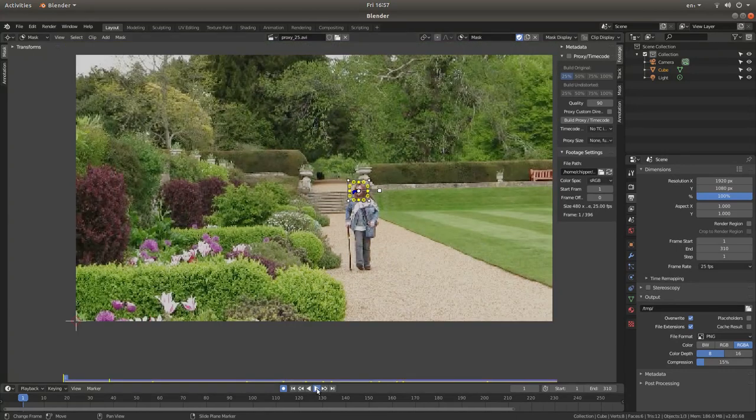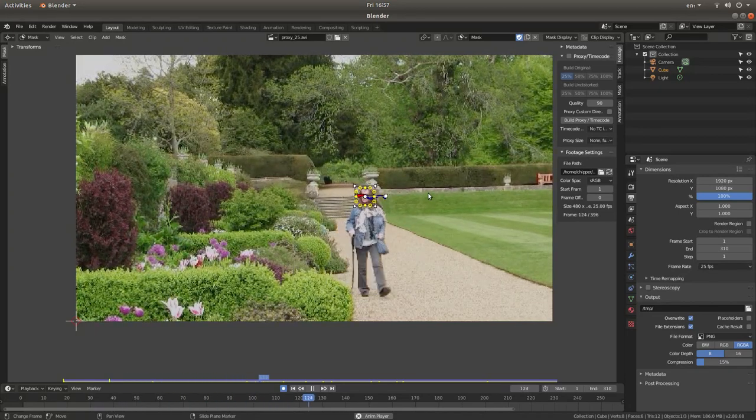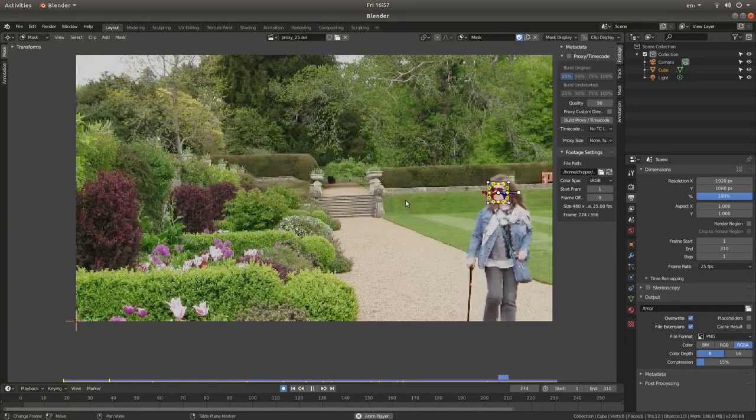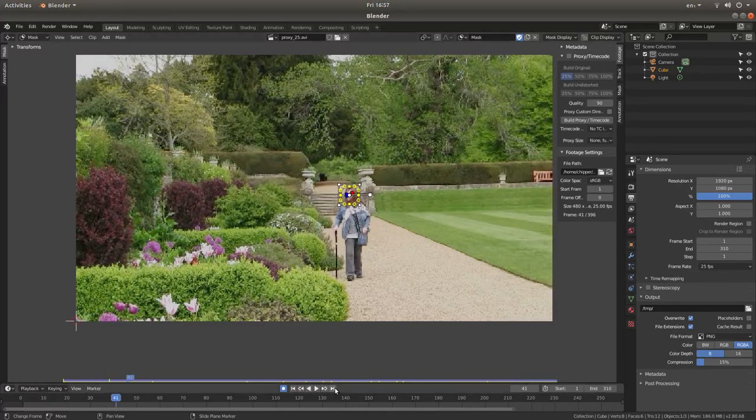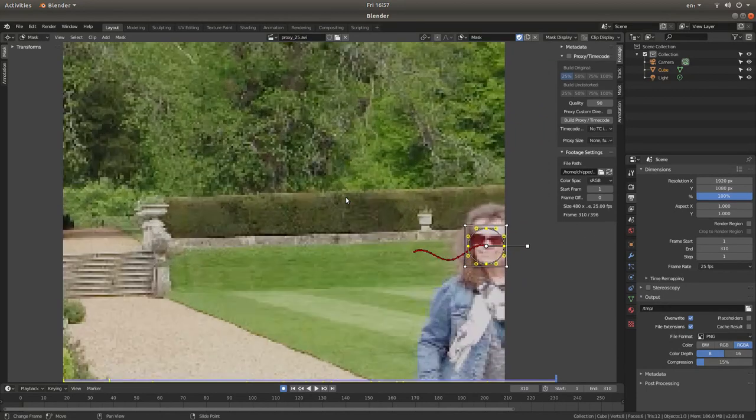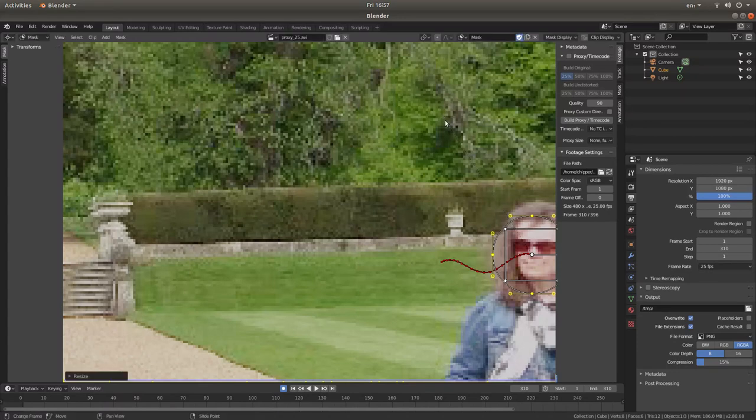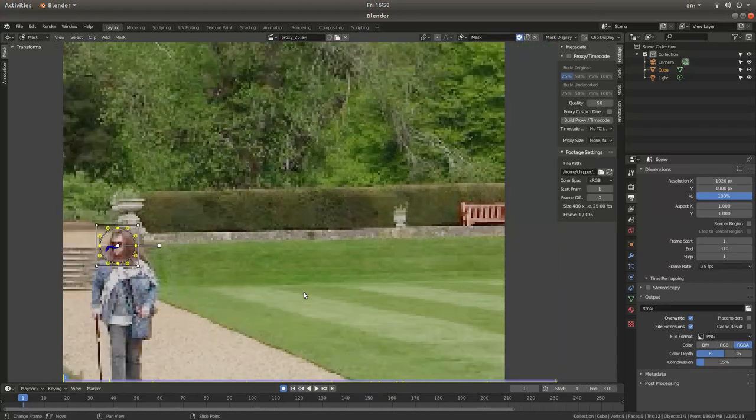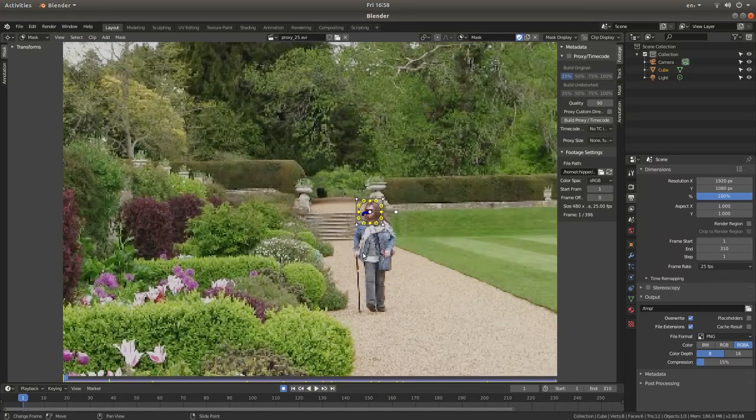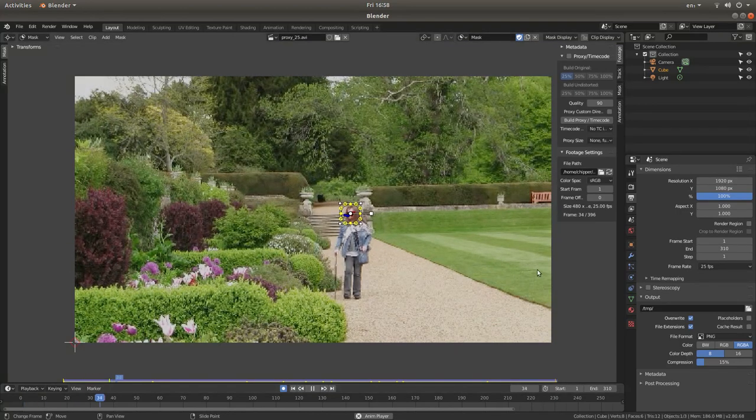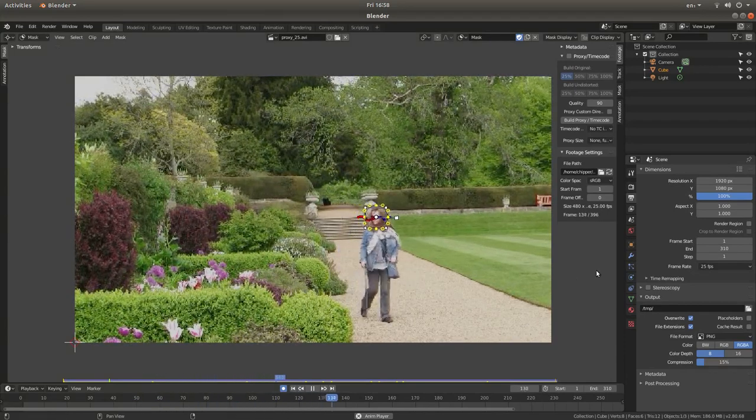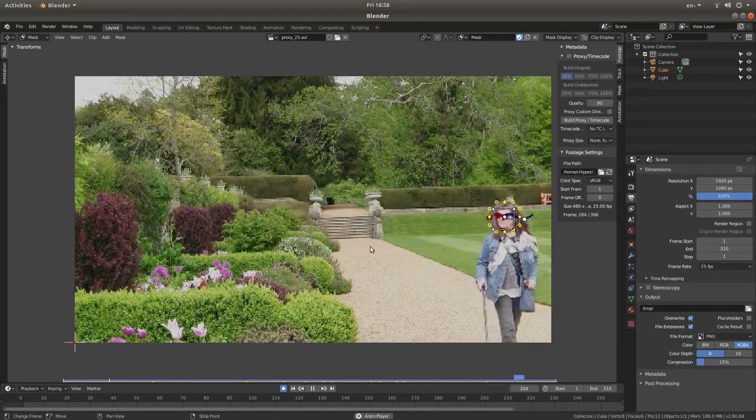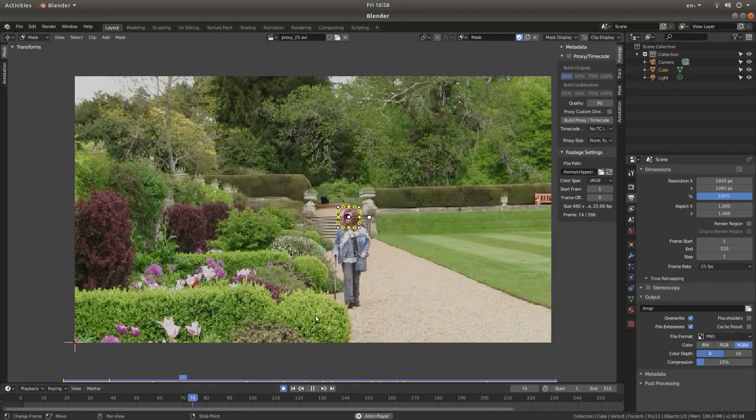Once you've decided on the size you want initially come up to the mask box here, left click on it and then left click make parent. Now if you play forward you should find your mask follows the track point. Now I'm going to go to the end. This mask isn't big enough now so I'm going to press S and increase it in size. I'm going to press G and re-center it. Because I've set this keyframe automatic keyframes up when I go back to the beginning, if I press play the mask will gradually get bigger.